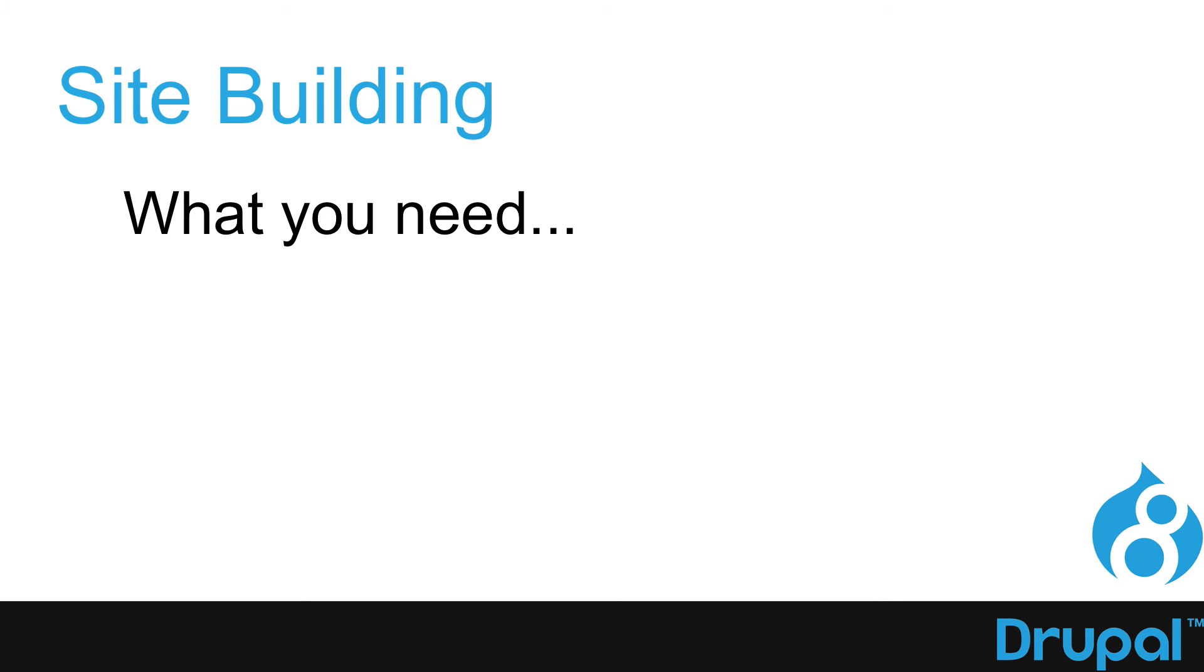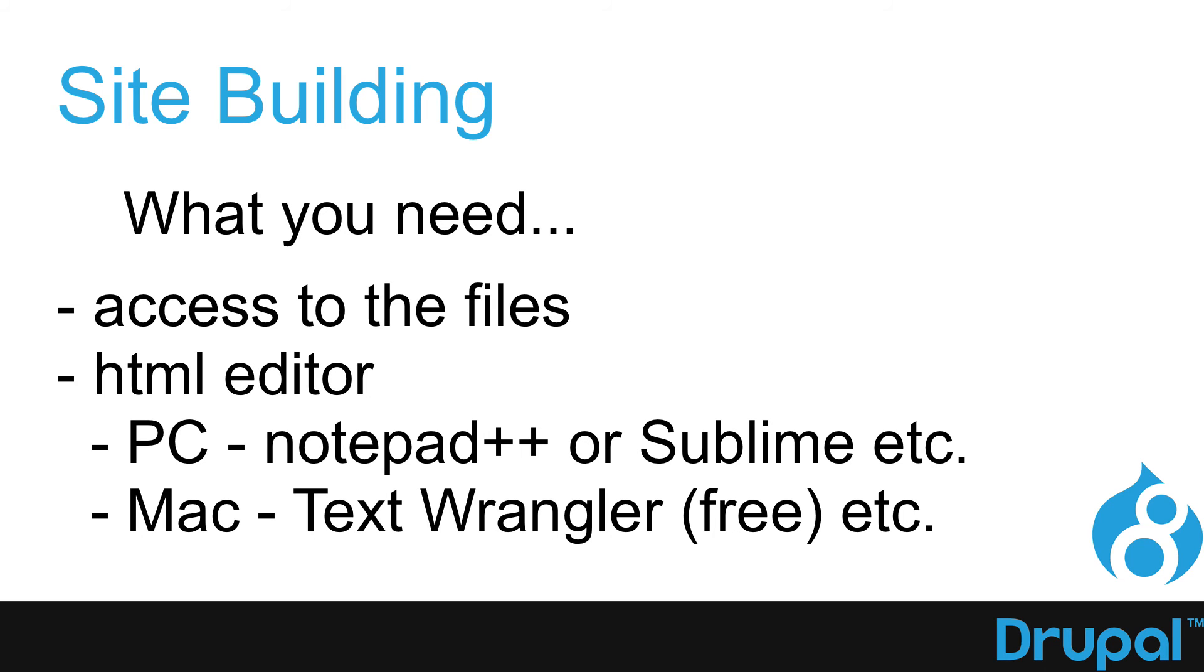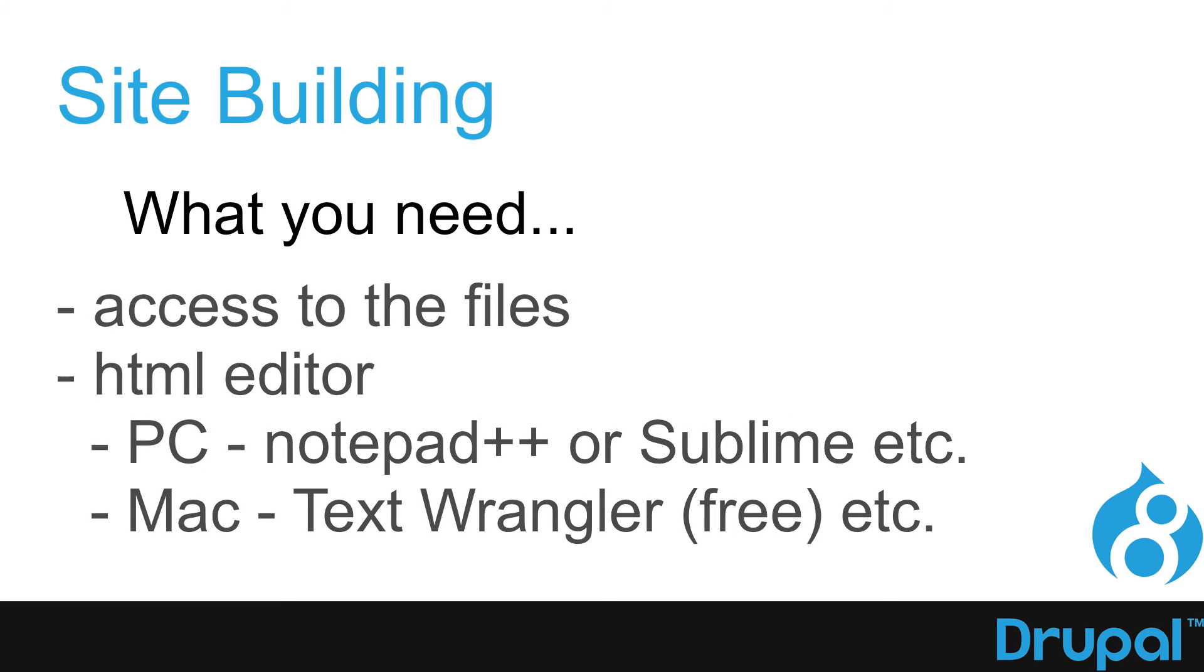Next, you'll need an HTML editor. We're going to actually create a simple theme in this class, and so you'll need access to the file structure of your website and a half-decent HTML editor. Not Notepad, but on Windows Notepad++ and on the Mac, maybe even Text Wrangler. Sublime works on both platforms. It's just whatever you've got. But again, not Notepad on a Windows machine.